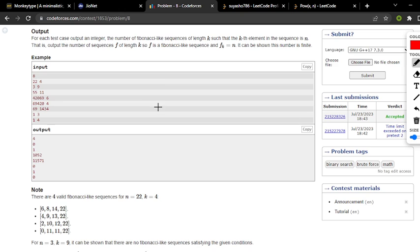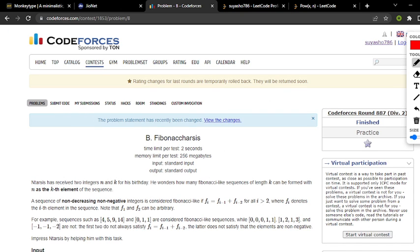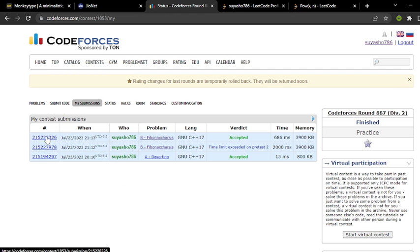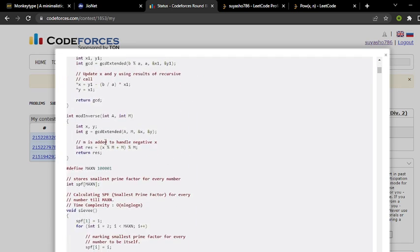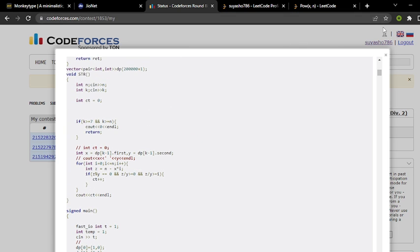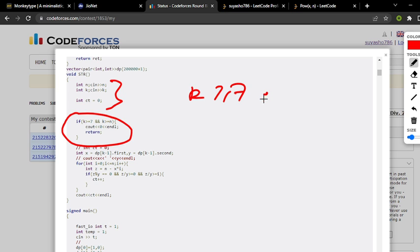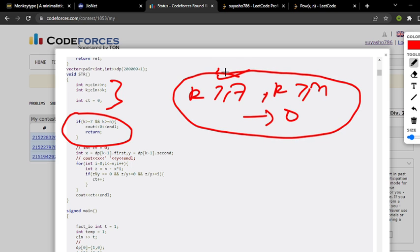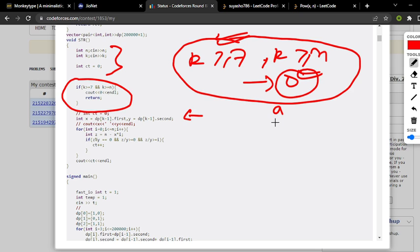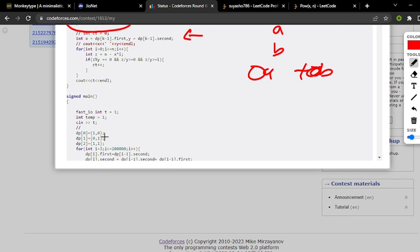Let's see the code to understand easily. First, if k is greater than or equal to 7 and k is greater than or equal to n, simply return 0 because no sequence can exist. Then I have a DP array where I pre-compute the coefficients of a and b at each position — a, b, a+b, a+2b...